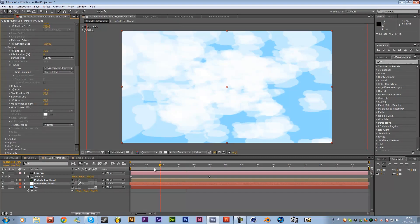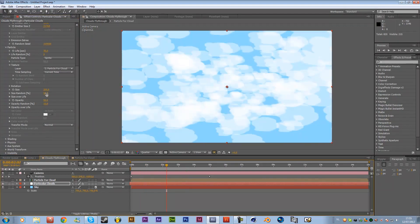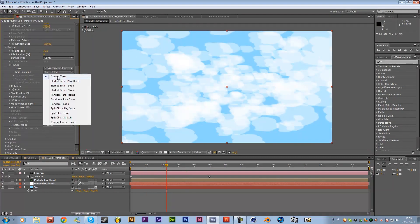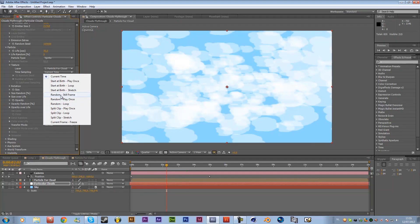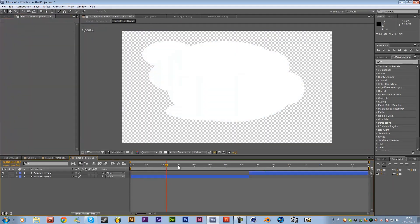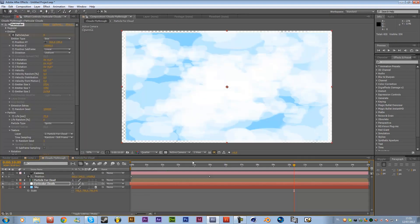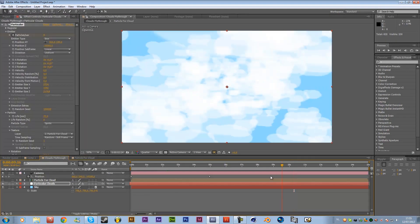And you can do this with a lot of different things and now we want to change the current time to random still frame random still frame and as you can see now you're using these two images one of this and one of this randomly and they are going to create some clouds in the air so it's a really nice feature from particular you can use it for a lot of other things.